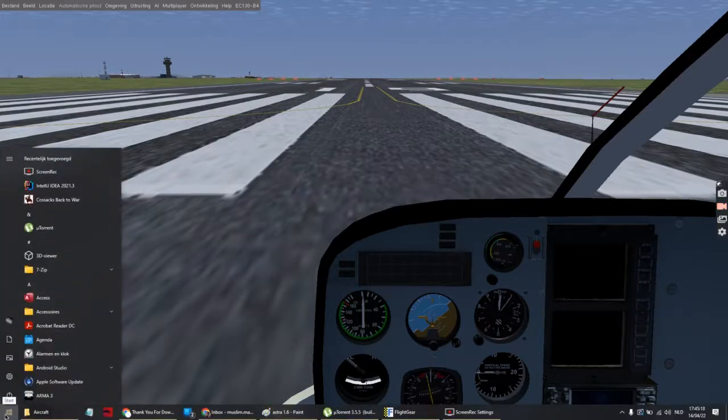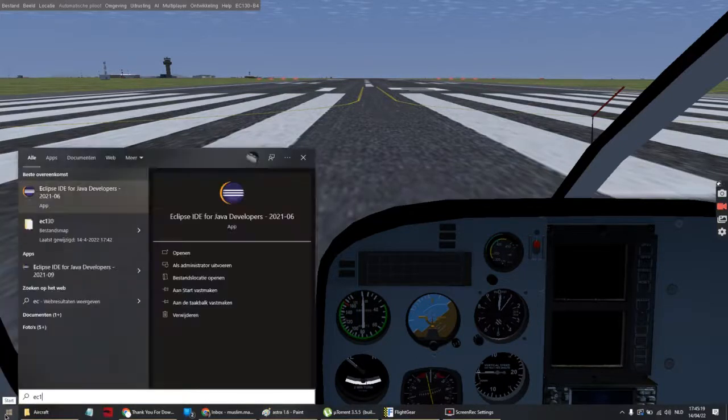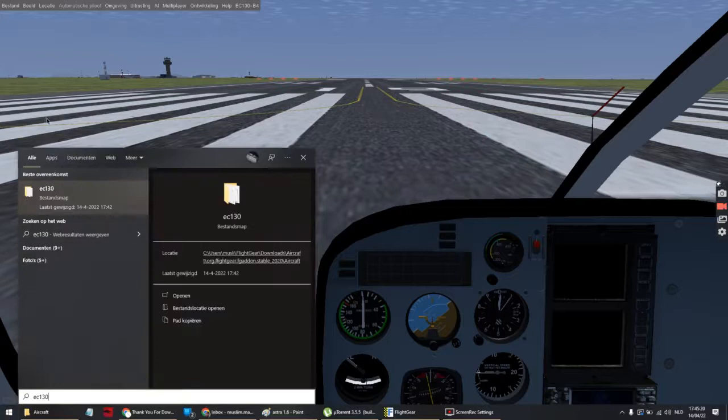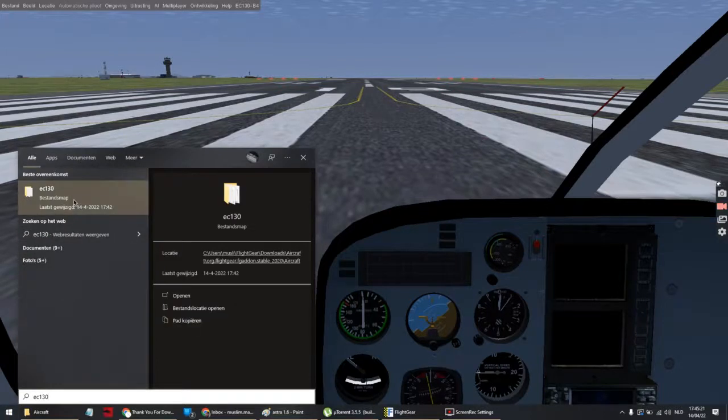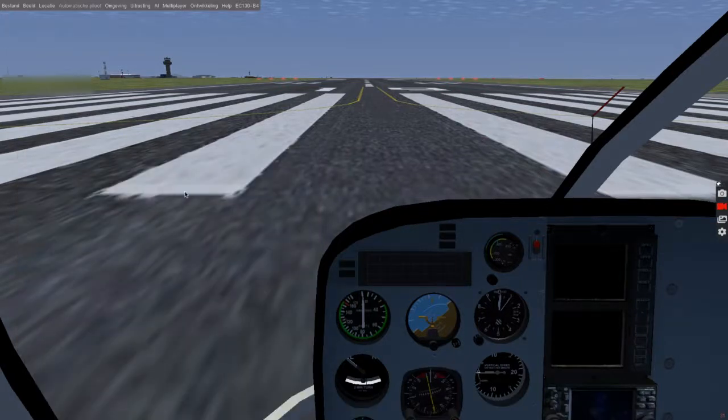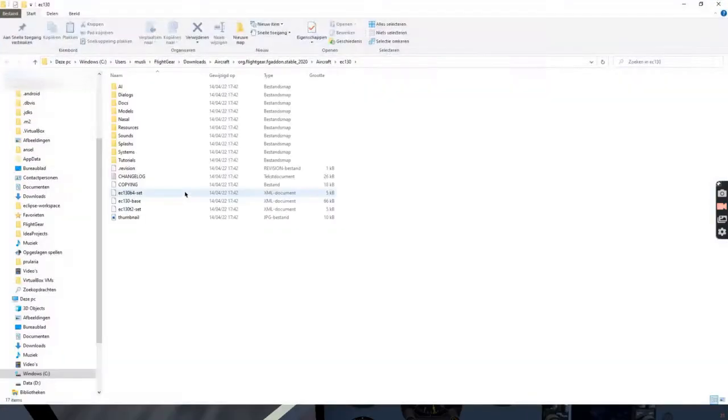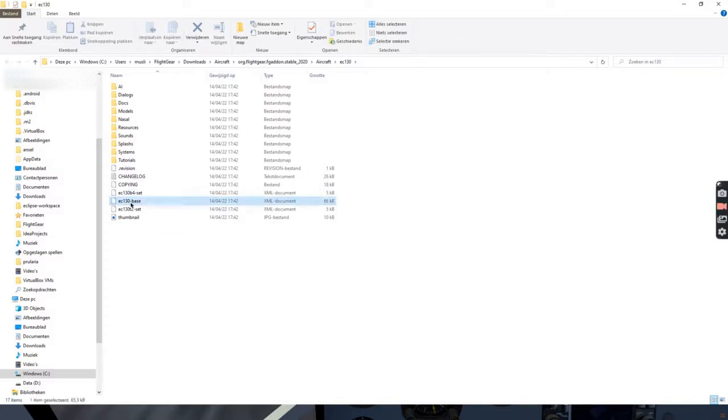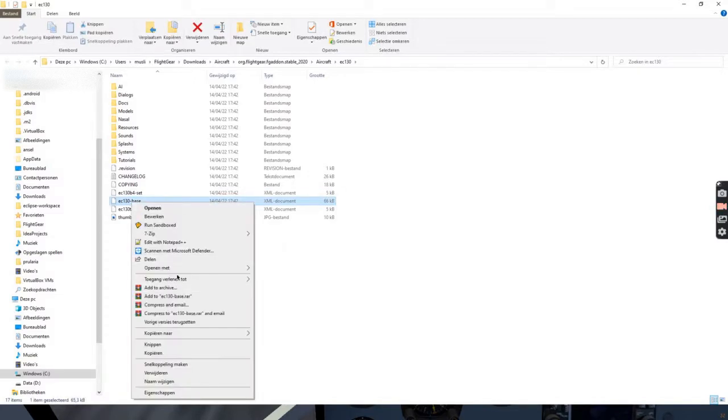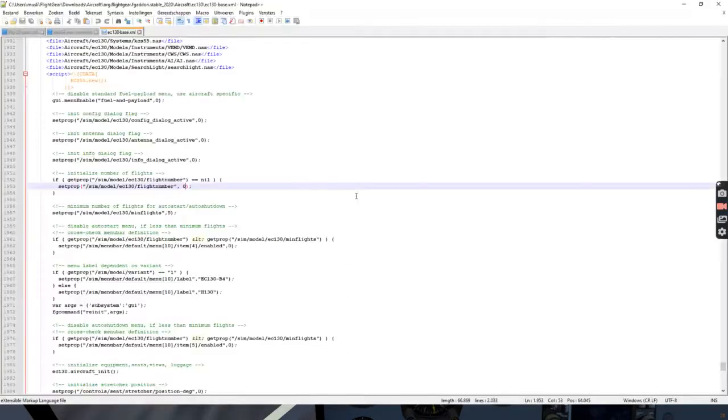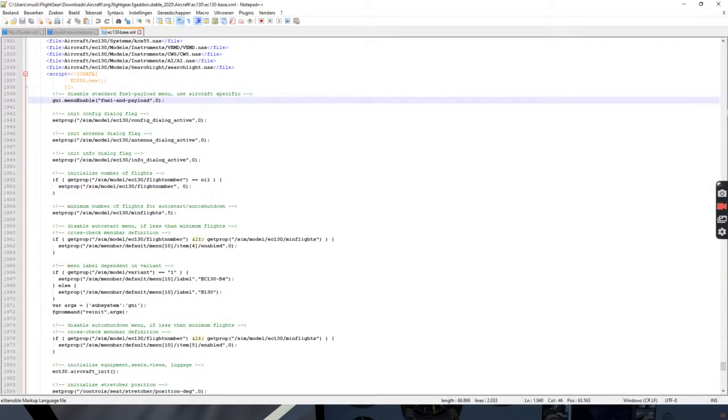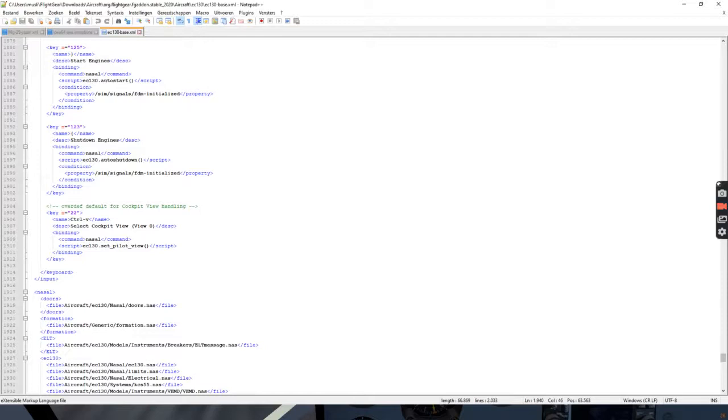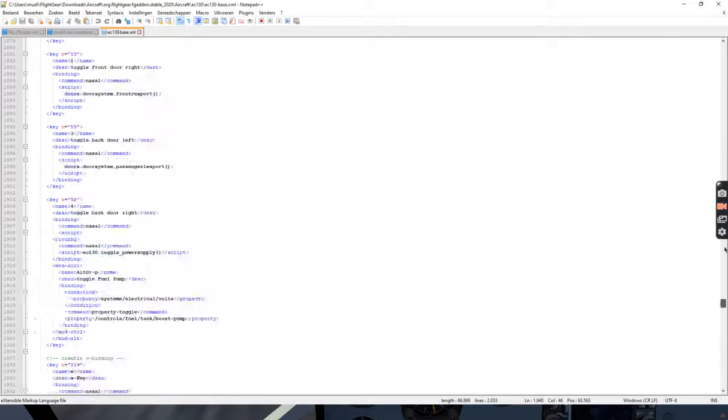Go to your settings, put in EC-130, open it up, then EC-130 base, and open it up with notepad or any text editor, and then you will see this file.